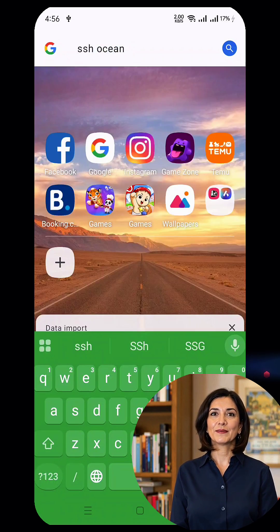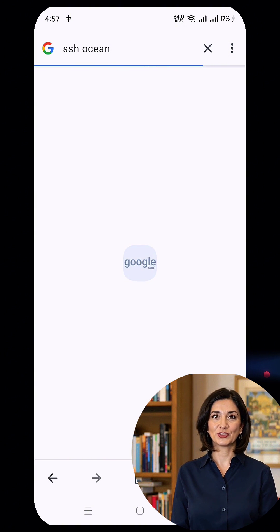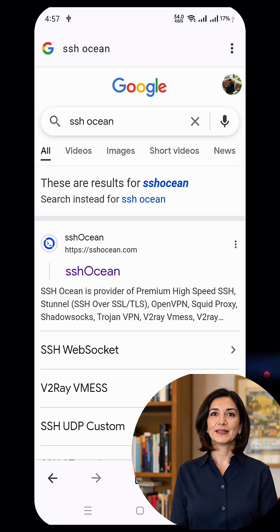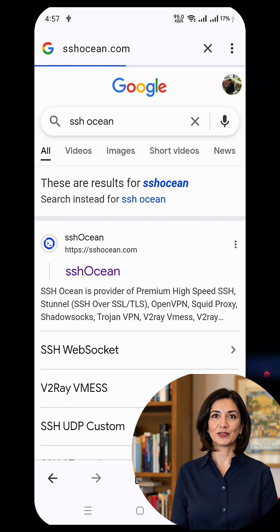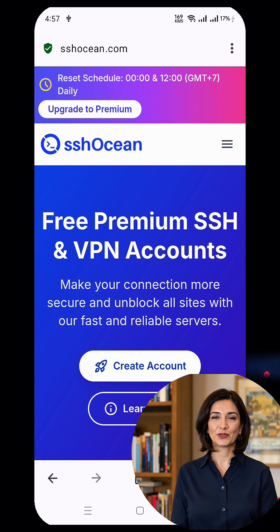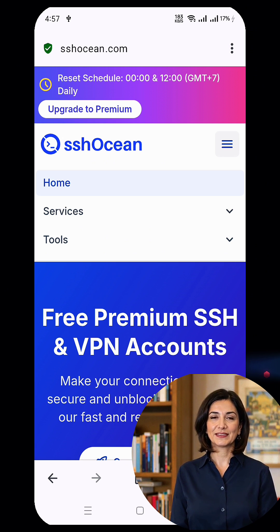First things first, open your browser and search for SSH Ocean. In the search results, click the official link to reach the website's homepage. Once you're there, look for the menu button located at the top right corner of the page and click on it to expand the menu list. From the list, select Services.